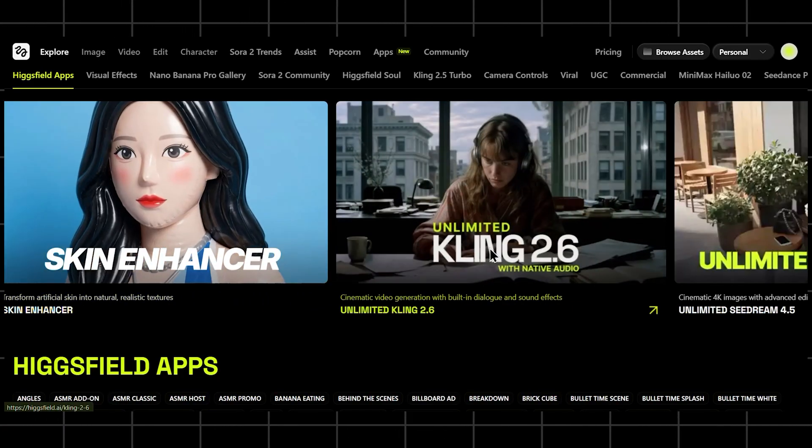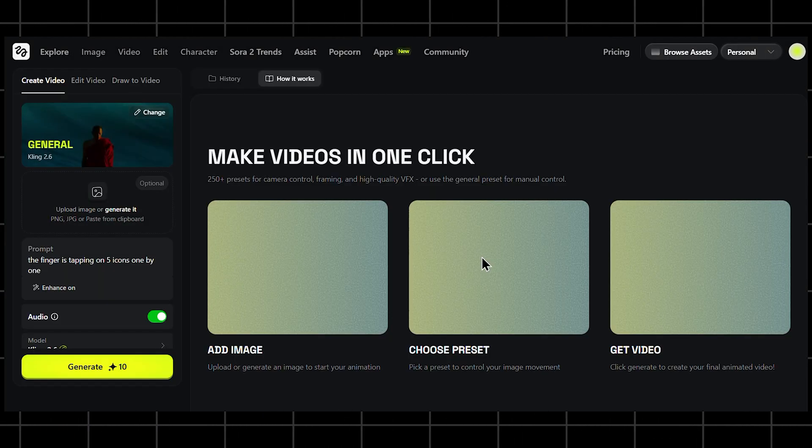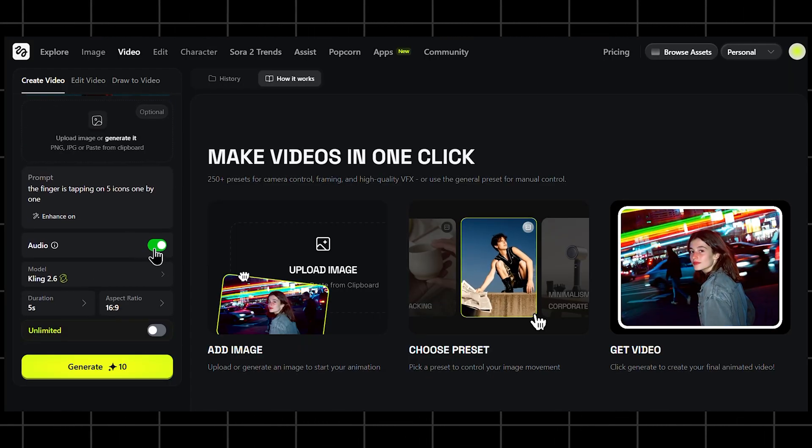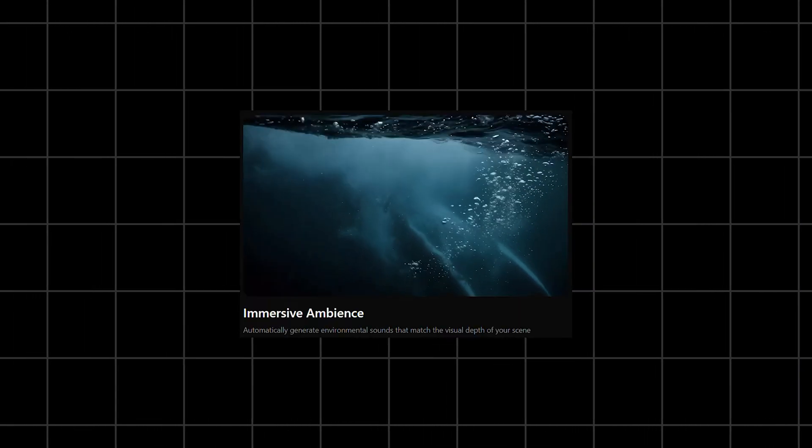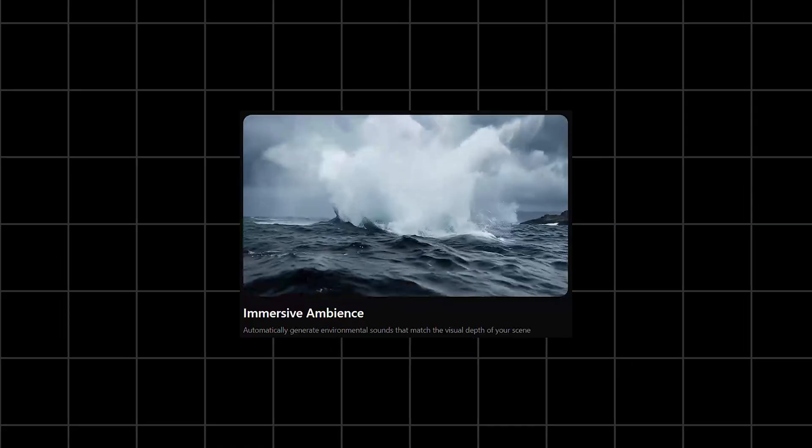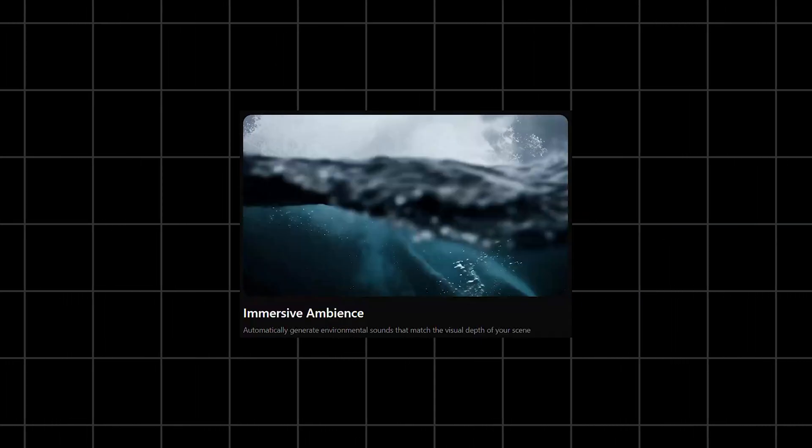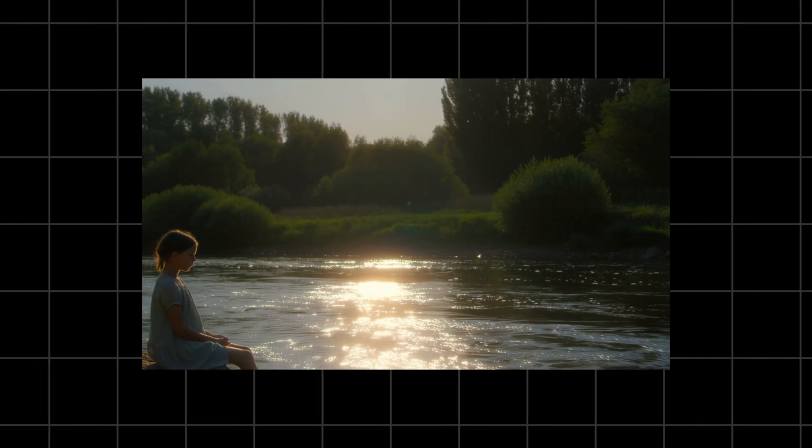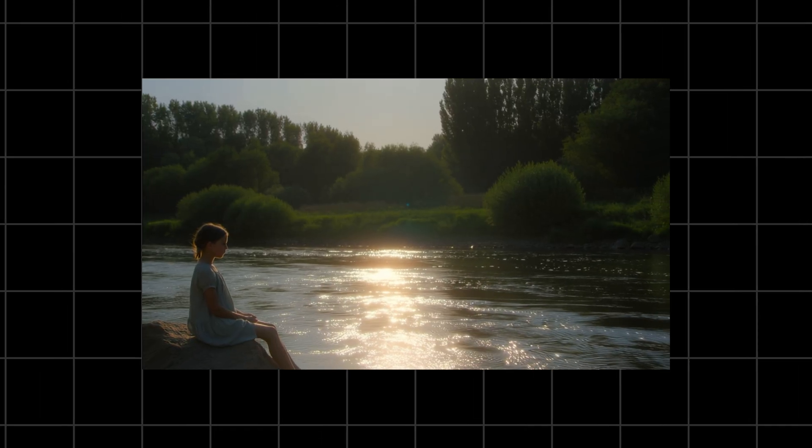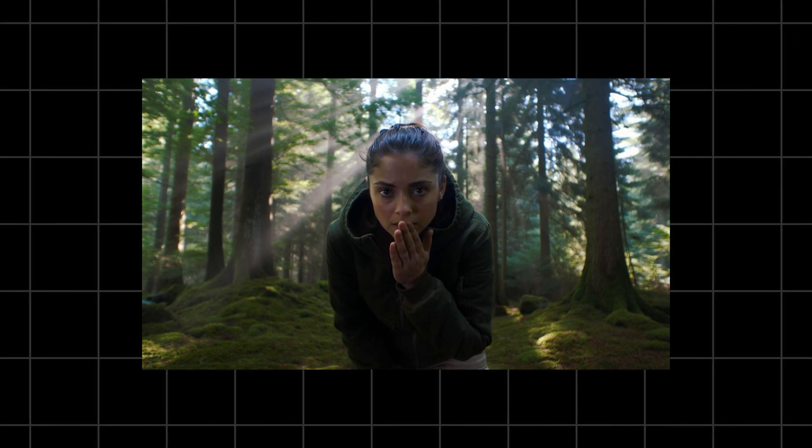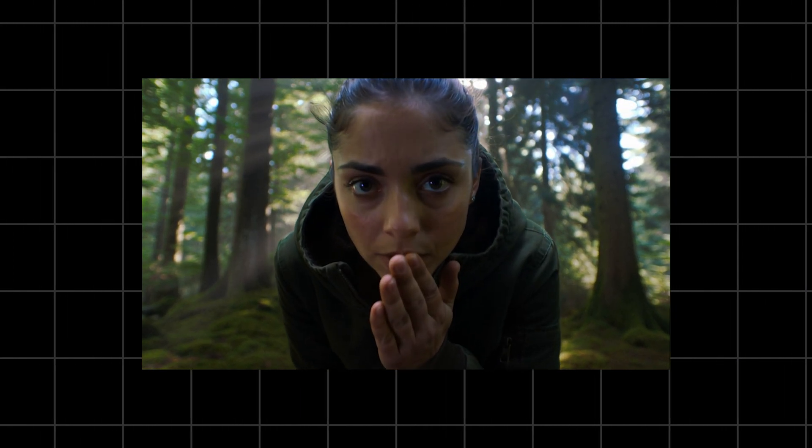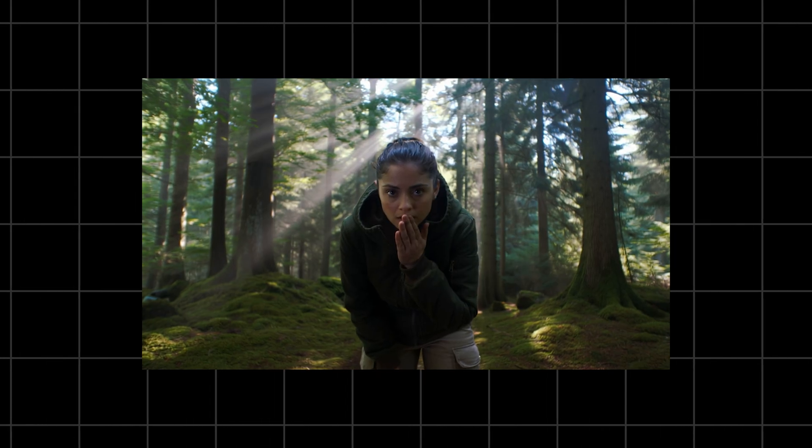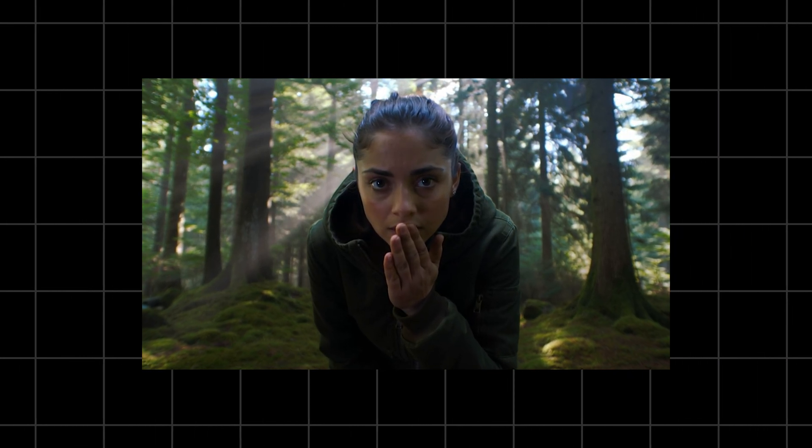When you open Kling 2.6 Audio, the first thing you notice is how seamlessly audio is now a native part of the engine. This means the AI doesn't treat audio as an afterthought. It actually reasons about sound while generating the visuals. If your scene takes place next to a river, you'll hear water. If your character is whispering in a quiet forest, the ambiance matches the mood. And the voice is synced to the actual lip movement.